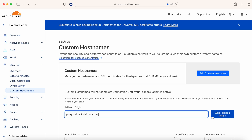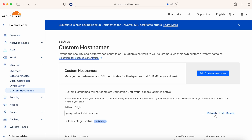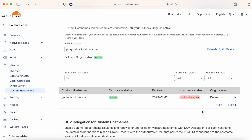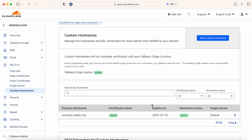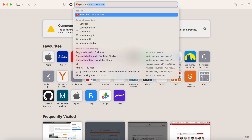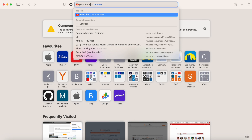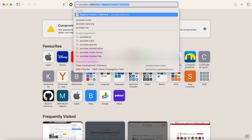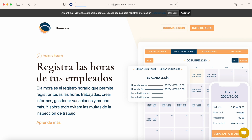As soon as we click, we tell Cloudflare which one is going to be our fallback. This takes a few seconds to turn green, and as soon as it's green, if we scroll down, we will see how everything is now green. And now, if we go to youtube.nkd.me, we will be redirected to claymora.com.